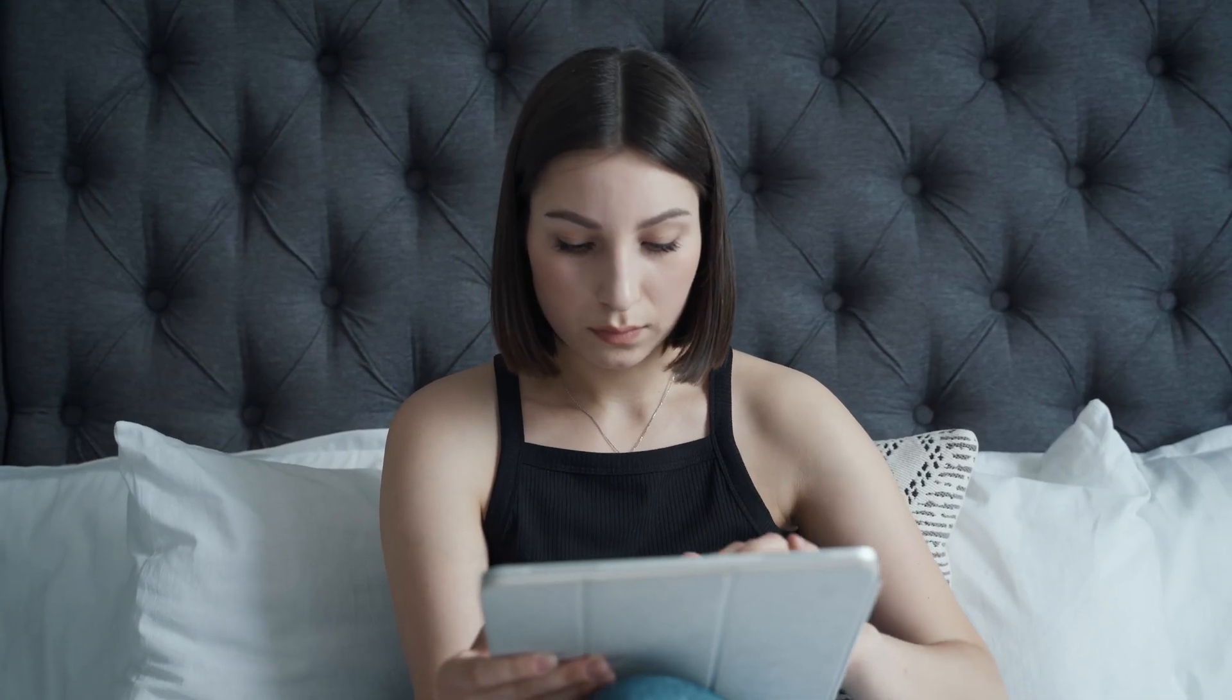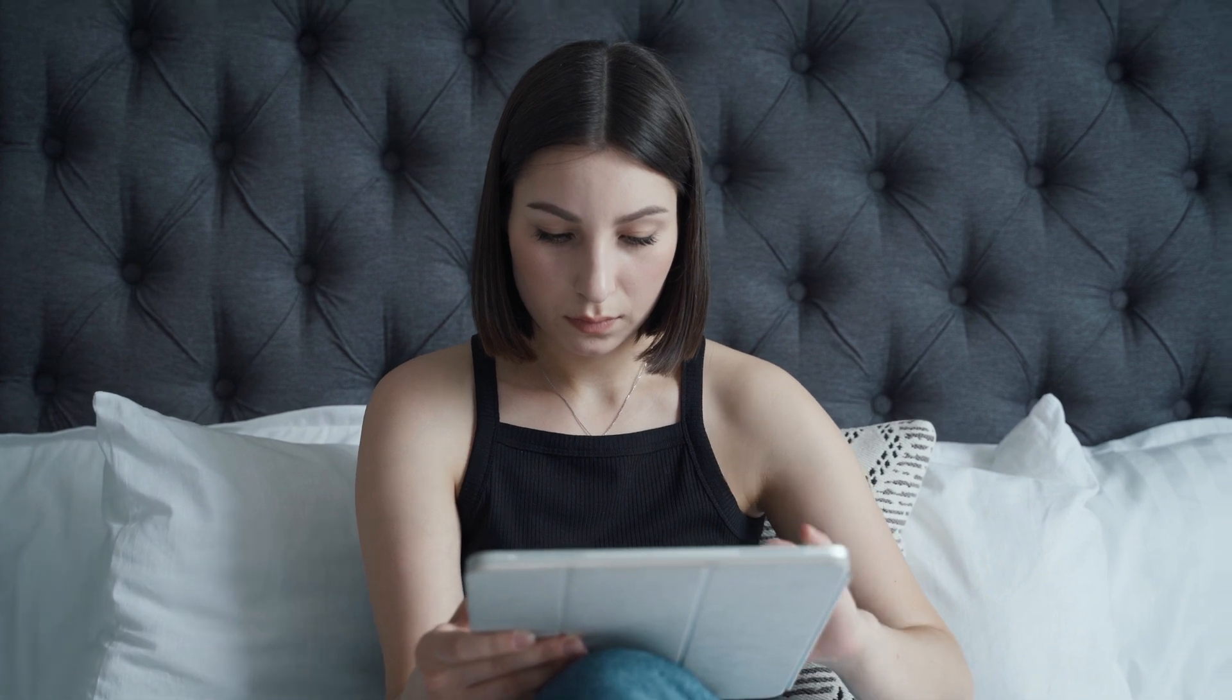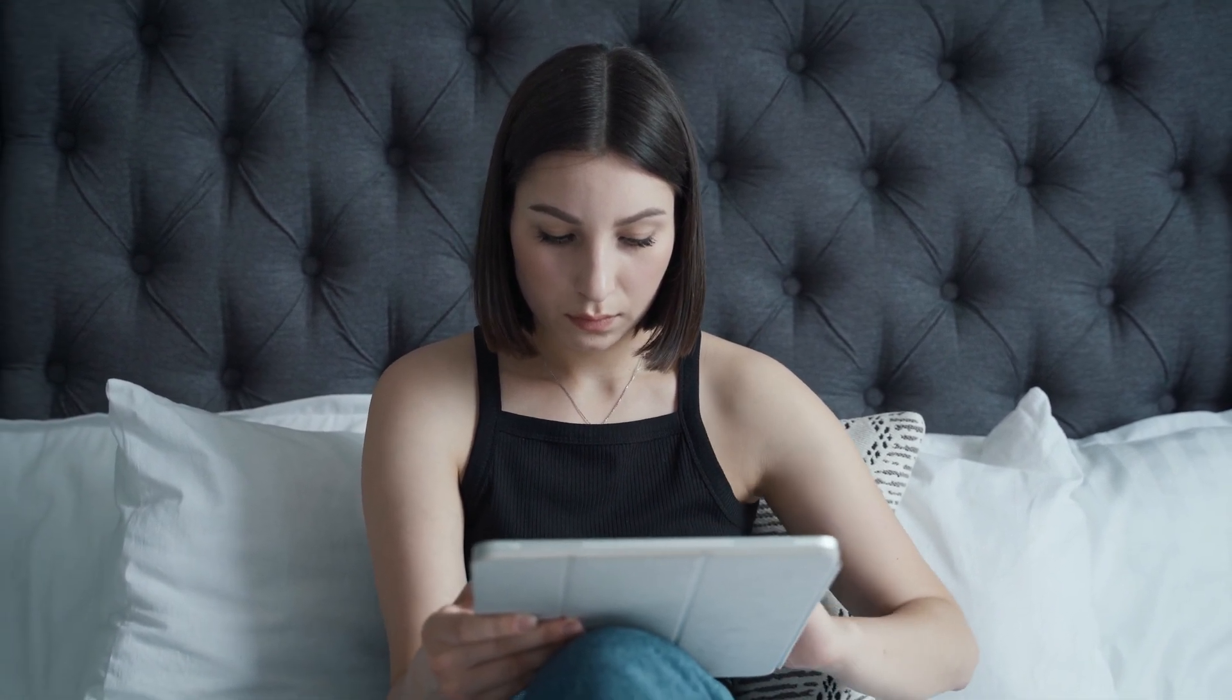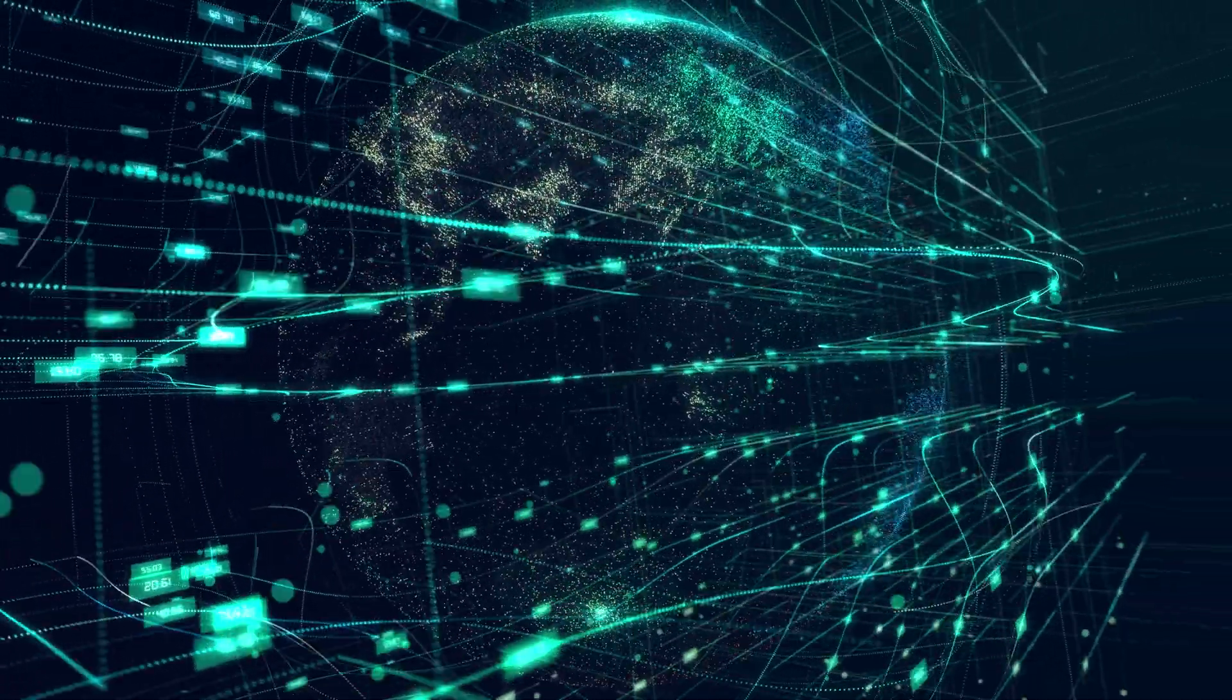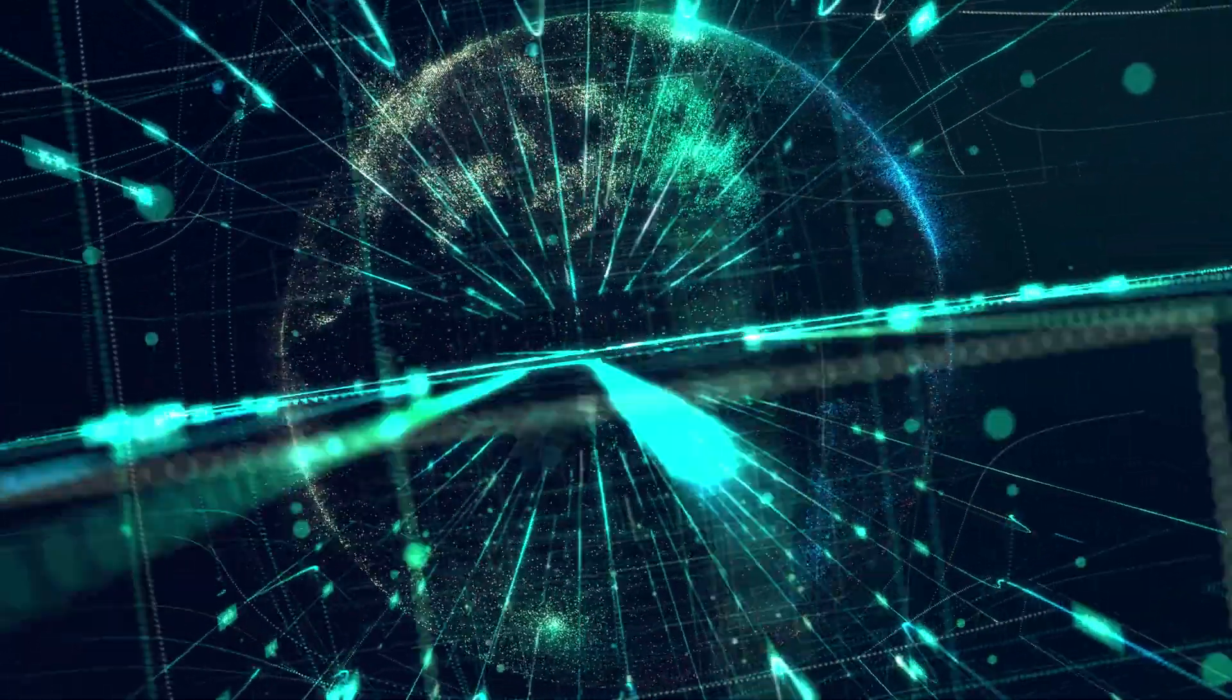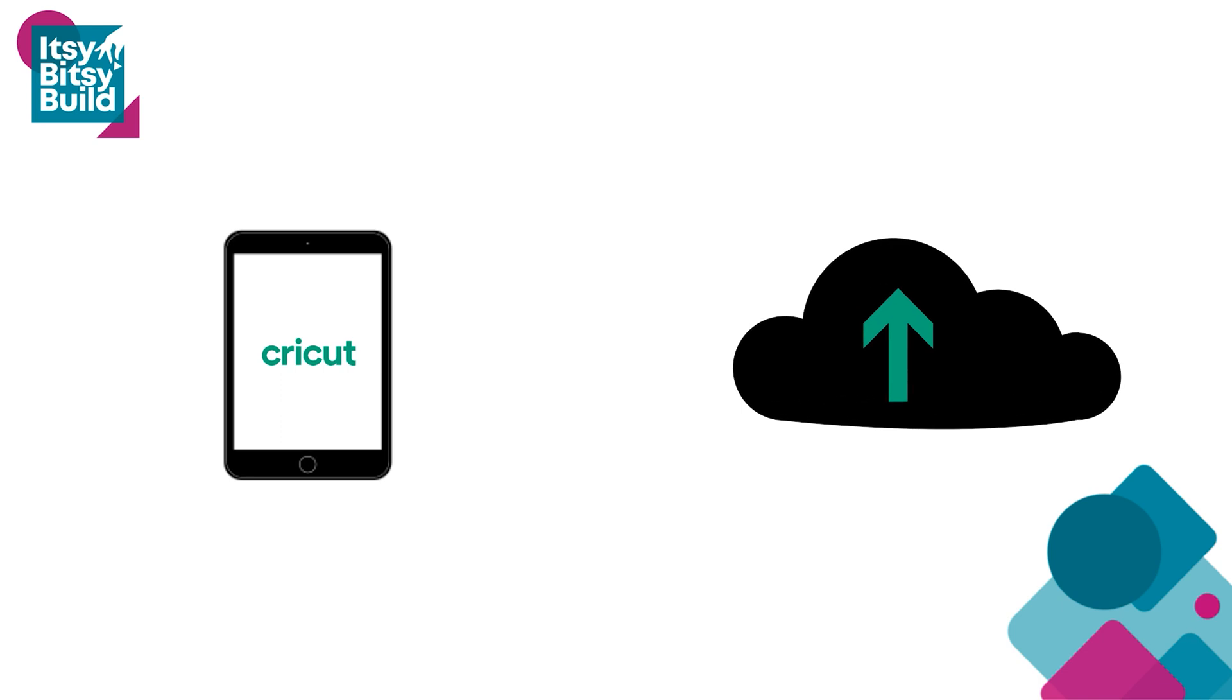This error message mostly happens on iOS and Android devices. In order for Cricut Design Space to display content on your device, the app will retrieve data from Cricut's cloud rather than holding all that content on your device. This error basically means that your Cricut Design Space app has lost its connection to the Cricut cloud.